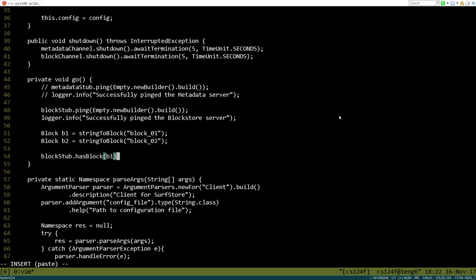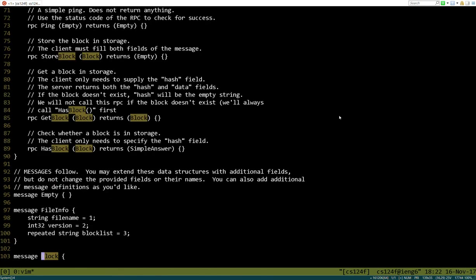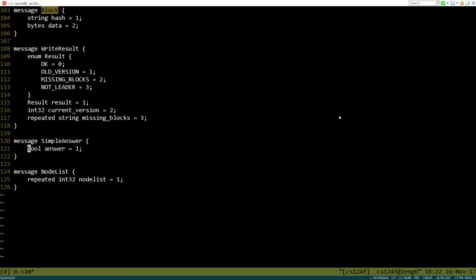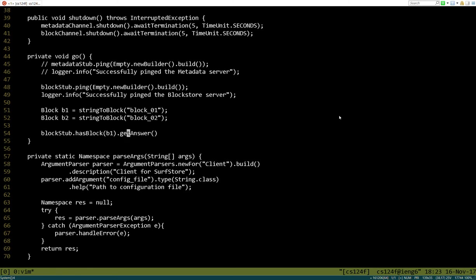If you remember from the ATM example, the block data structure has a hash and it has some data. The hash is a string, and the data is just an array of bytes. Now hasBlock returns a SimpleAnswer, which just has a Boolean in it. So if we call hasBlock, it's actually going to return back a SimpleAnswer message, which had an answer field, and that can be accessed with the getAnswer method. It's simply get and then the name of the field, which in this case was answer. This is going to return back whether or not the block store has this block. And we happen to know that this should be definitely false, so this should equal false.